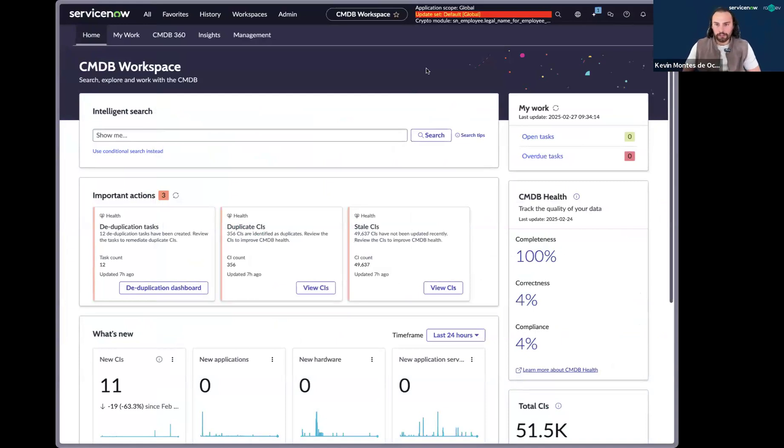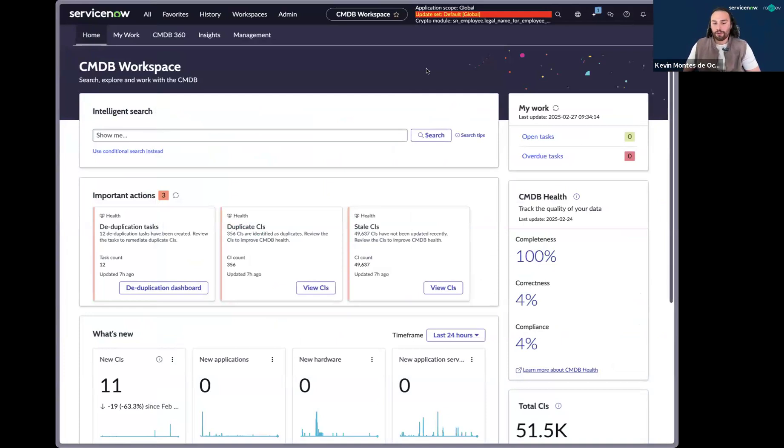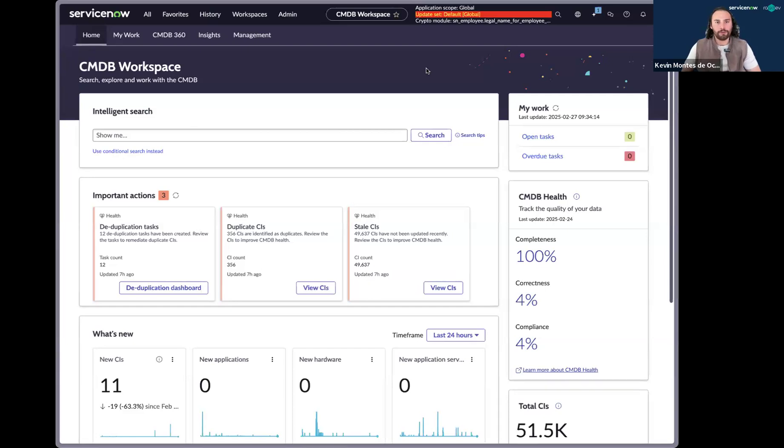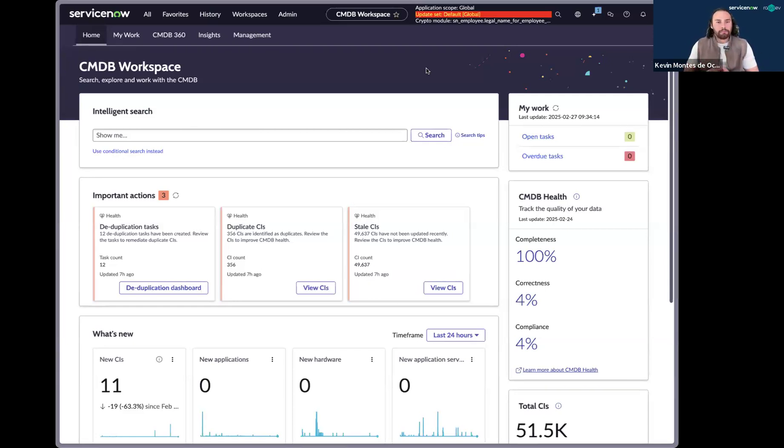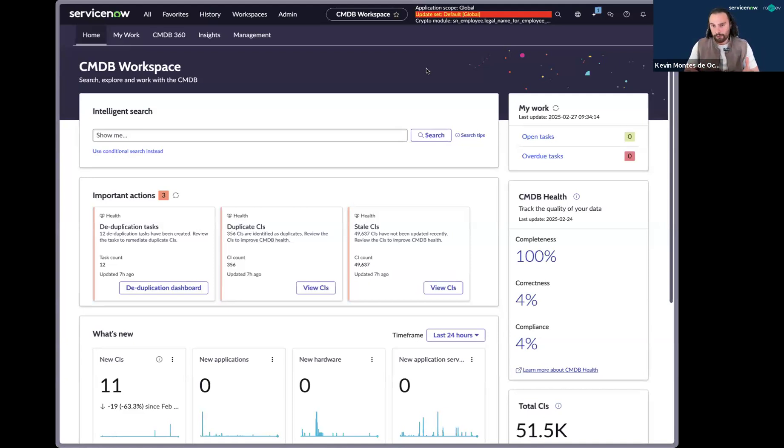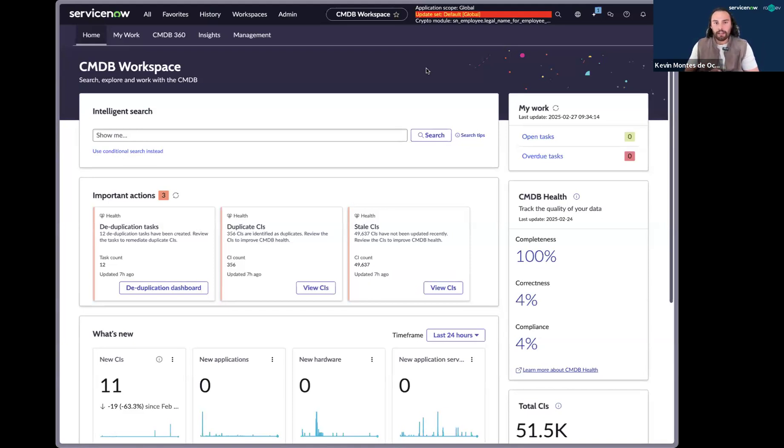Today's topic discussion is around CI deduplication. Why did we choose CI deduplication as a use case for analysis to work with? Well, handling duplicate CIs is, for my CMDB owners out there, one of the more painful CMDB maintenance tasks for a CMDB owner.